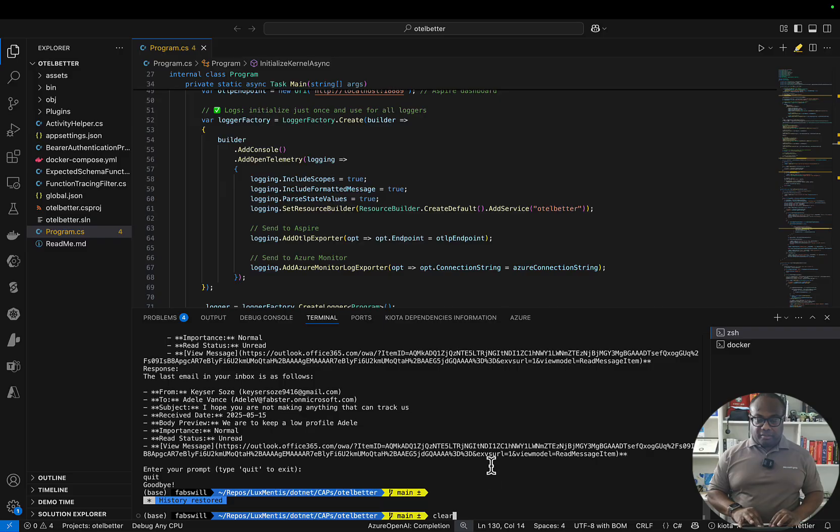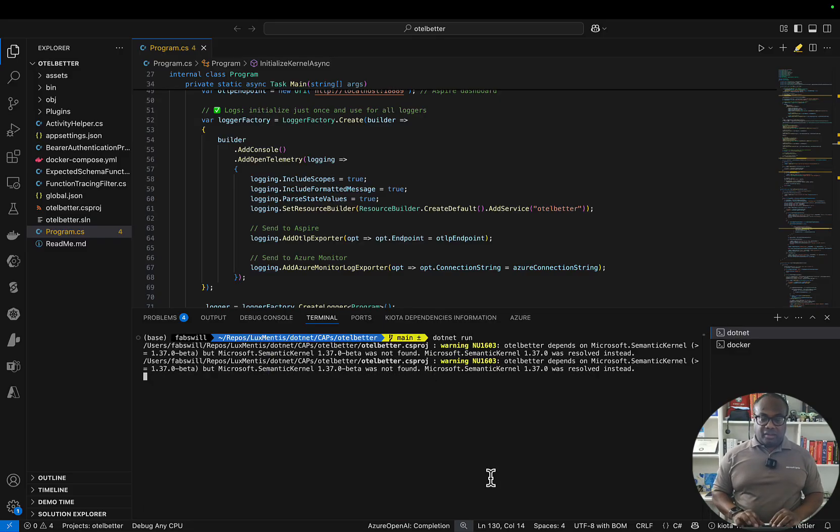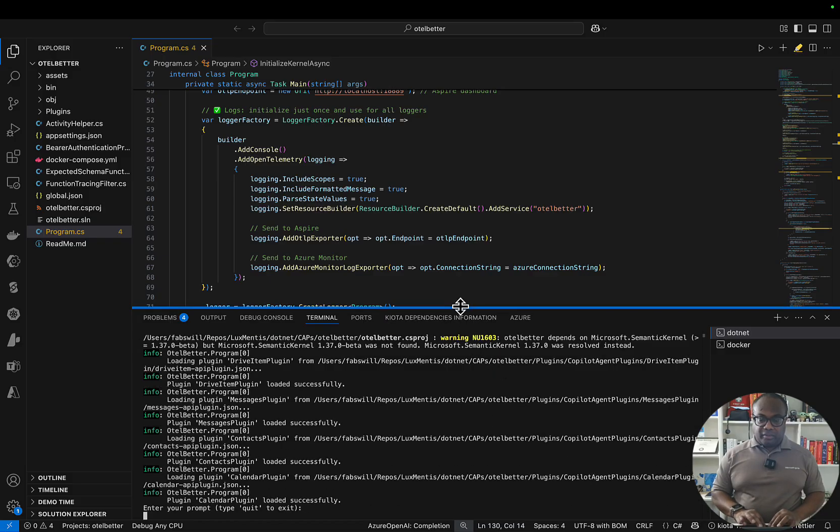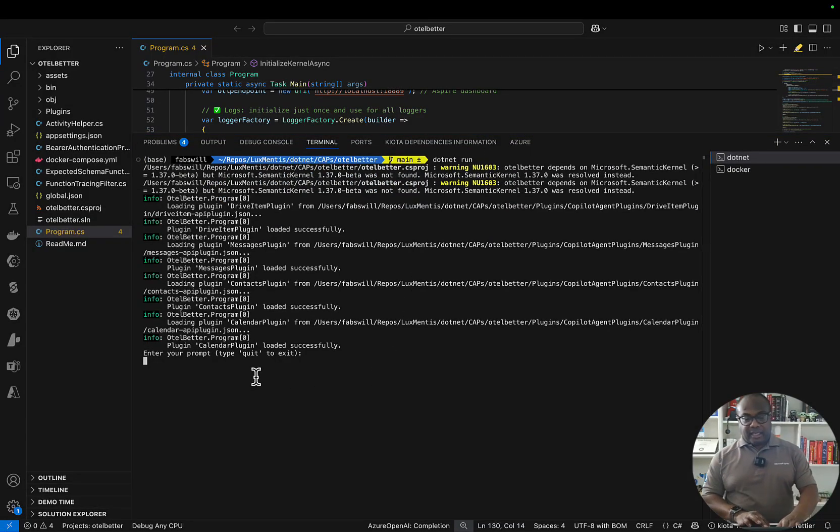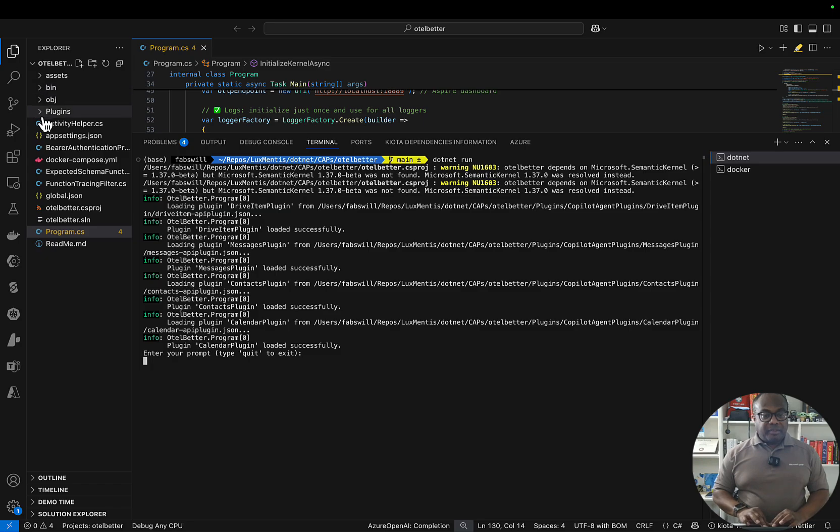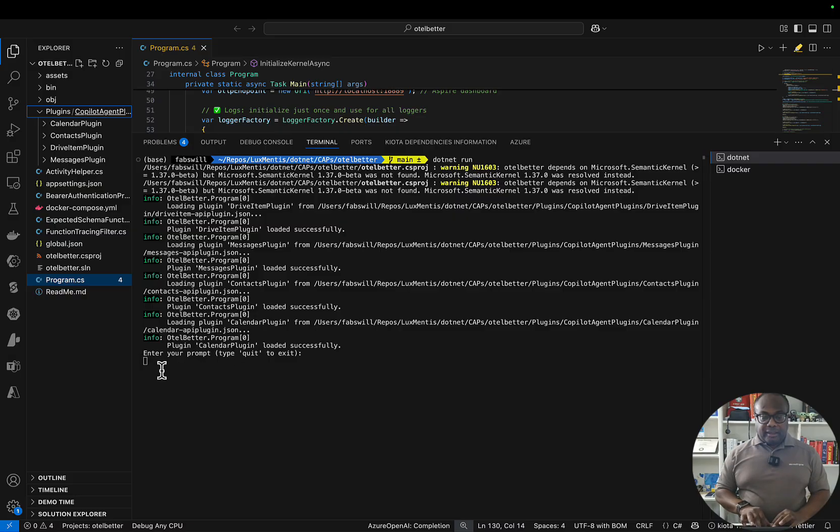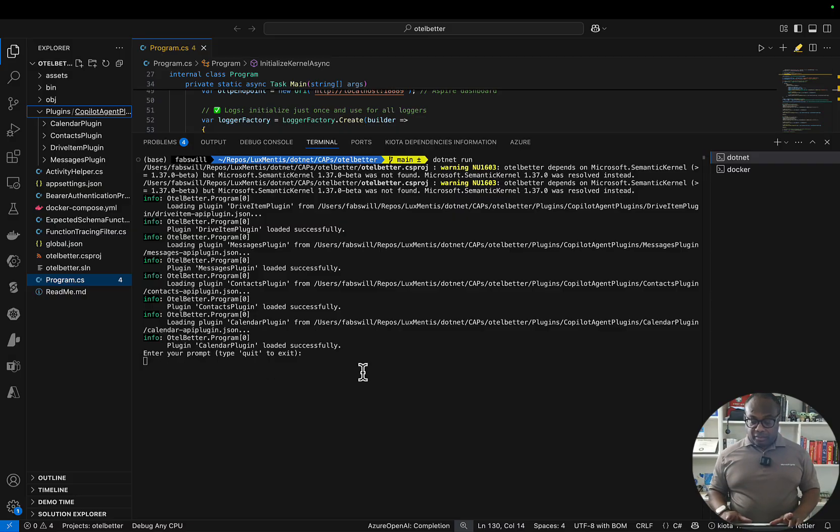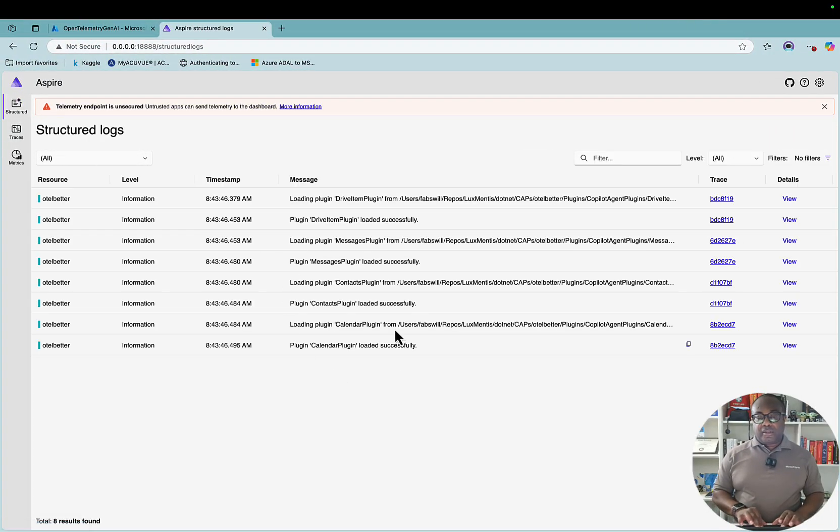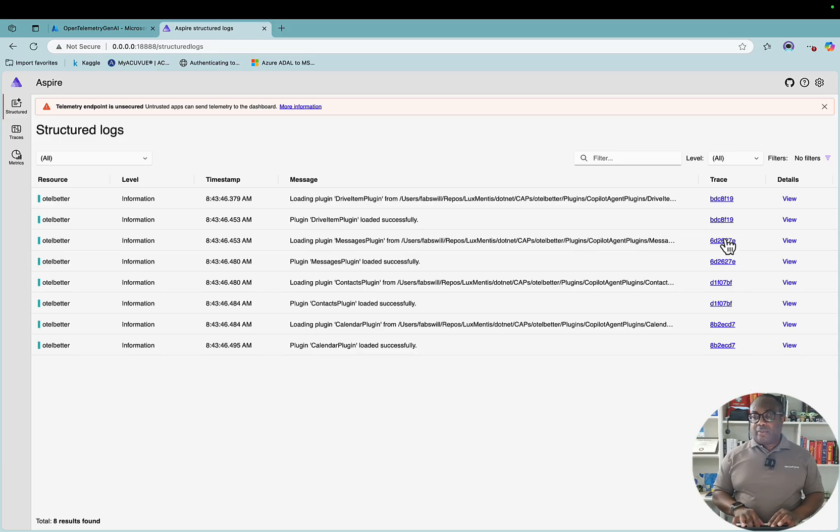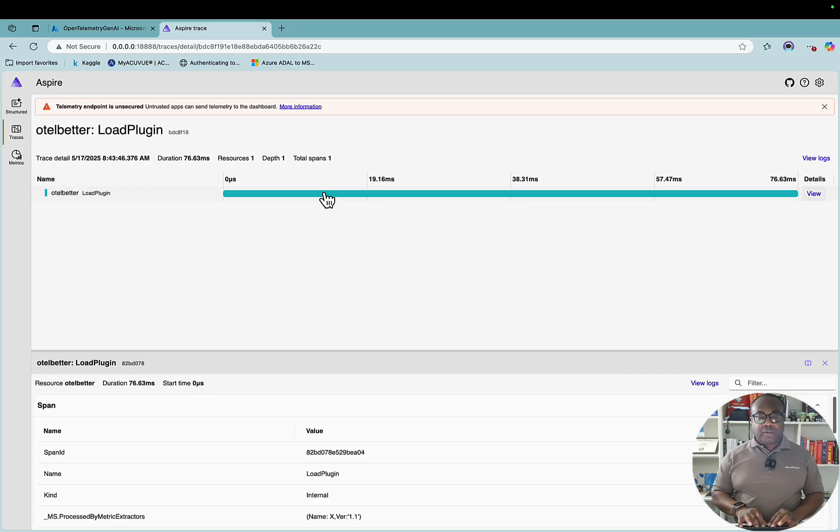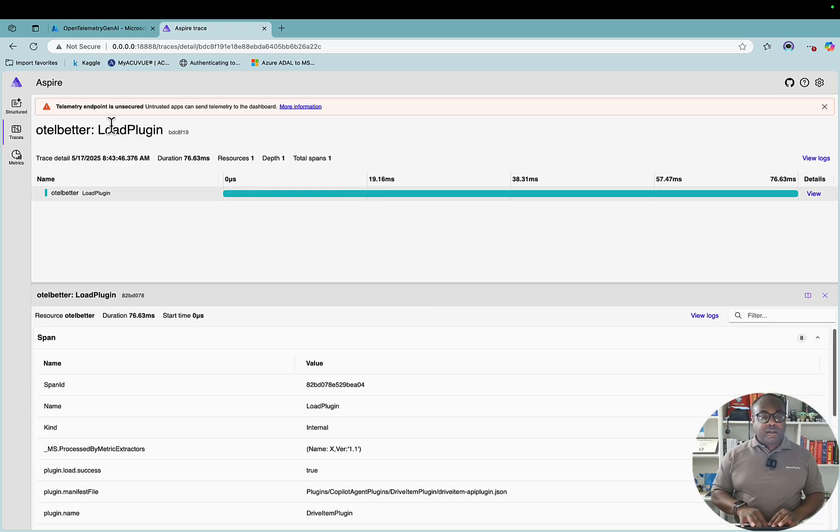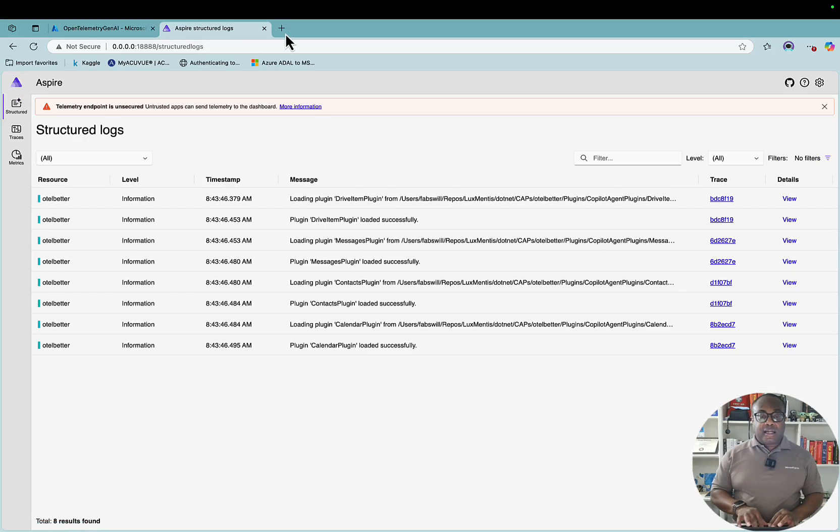This is the solution that I have. We'll do a clear - you can see I was doing some work here before. We'll do dotnet run. Let's move this up so we can actually see something. You can see right now it's loaded a bunch of these plugins - the calendar plugin, the contacts plugin, the drive item plugin, the messages plugin - they're all loaded and it's asking me for my prompt. But before we even go too far, let's come over here and take a look. Let's come back to structured output and we can actually see that we have information coming back with traces that we can dig into.